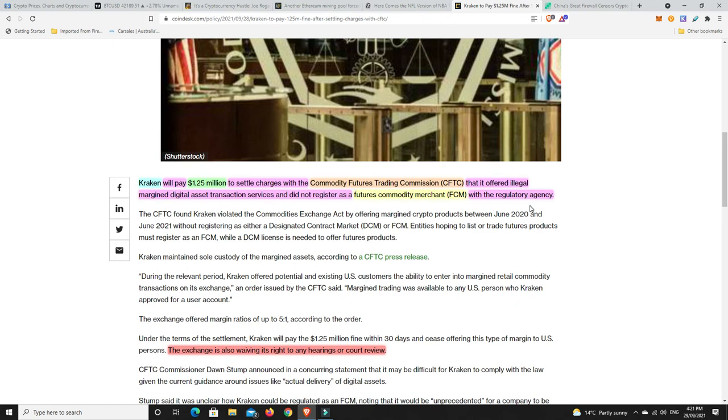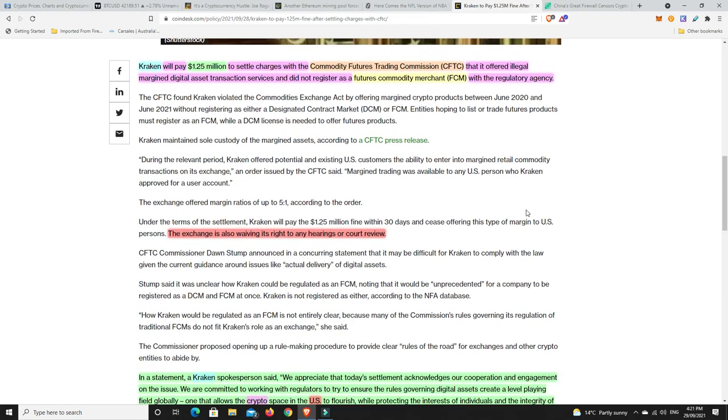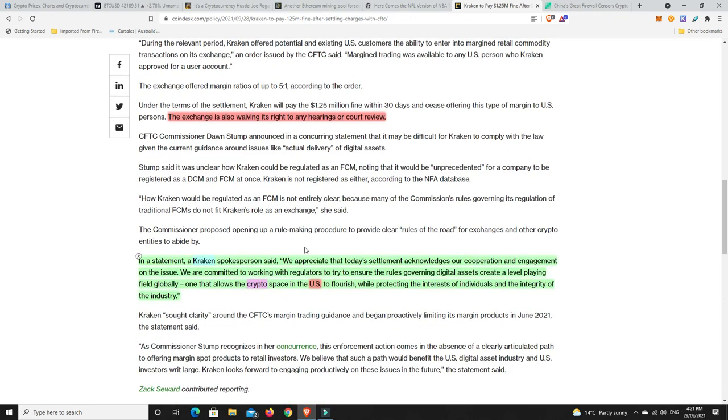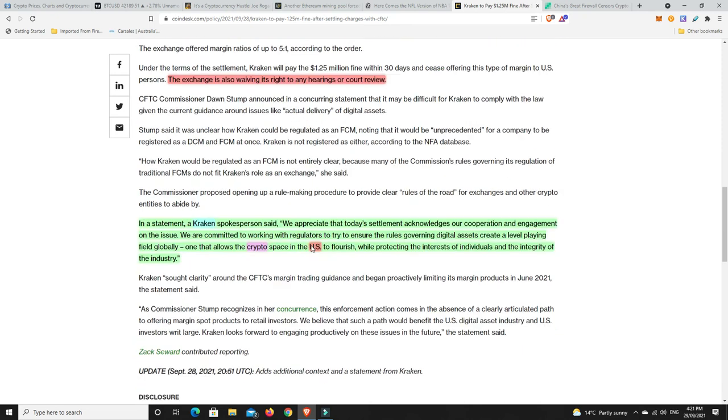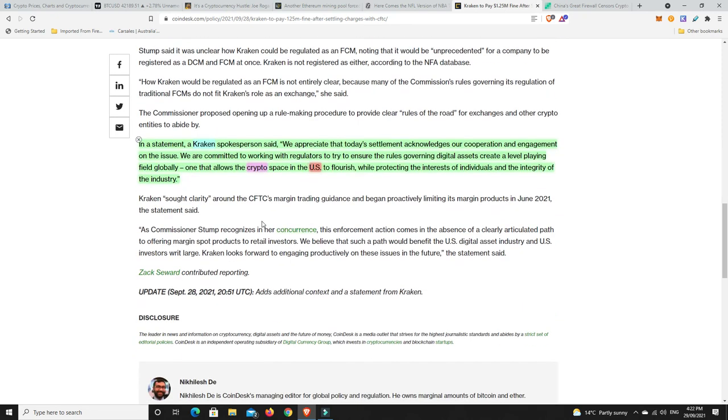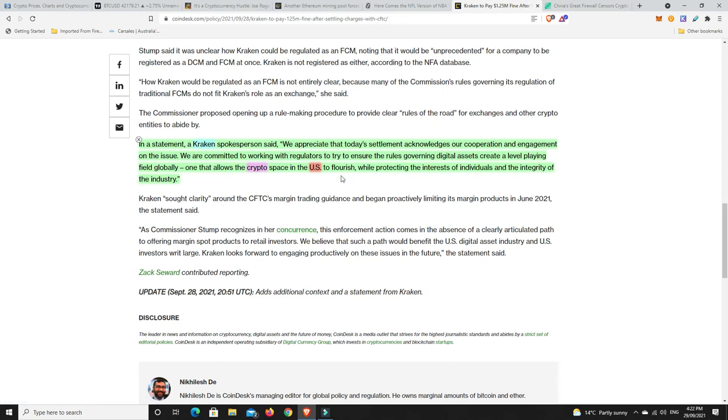They do go on further to say that it's going to be interesting here on how they're going to regulate Kraken going forwards considering there really is not a lot of regulation around crypto in general and Kraken have come out and said they are also waiving their rights to any hearings or court review so they're just going to pay the money but they did say we appreciate that today's settlement acknowledges our cooperation and engagement on the issue. We are committed to working with the regulators to try to ensure the rules governing digital assets create a level playing field globally and one that allows crypto space in the US to flourish while protecting the interests of individuals in the integrity of the industry.